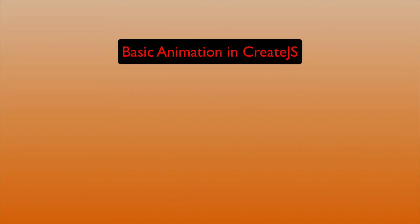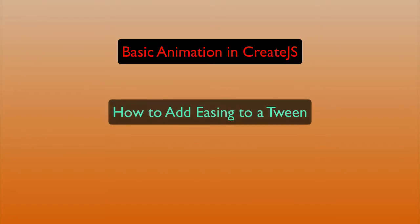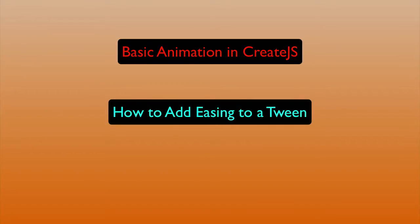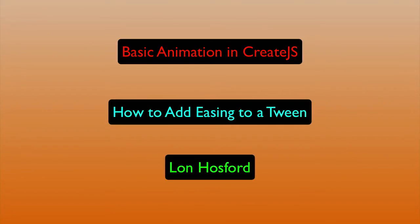Basic Animation in Create.js: How to add easing to a tween. Produced by Lon Hosford.